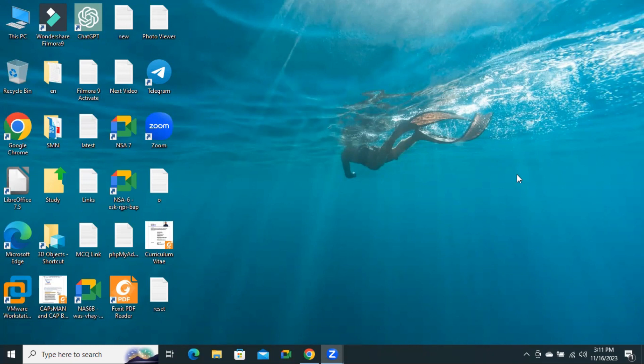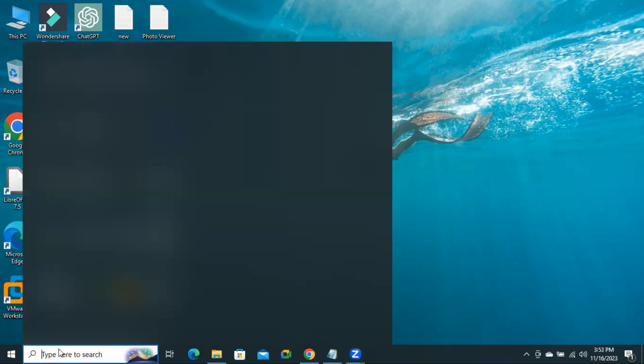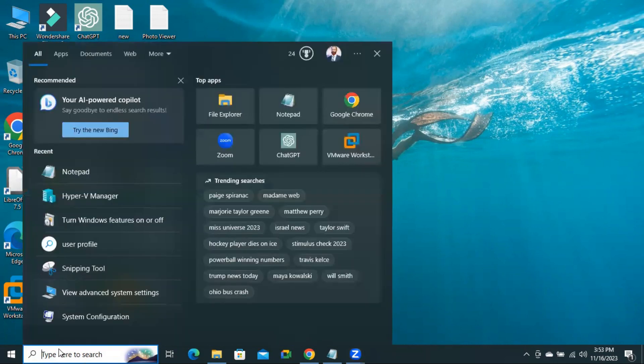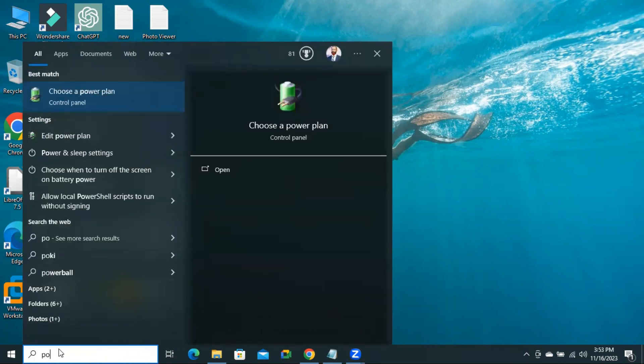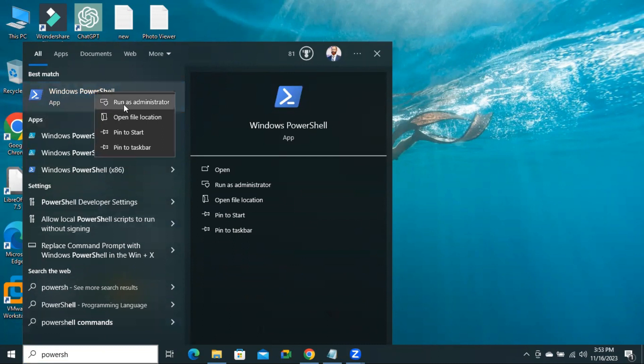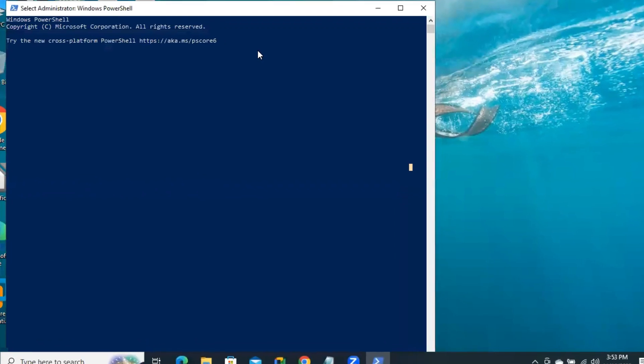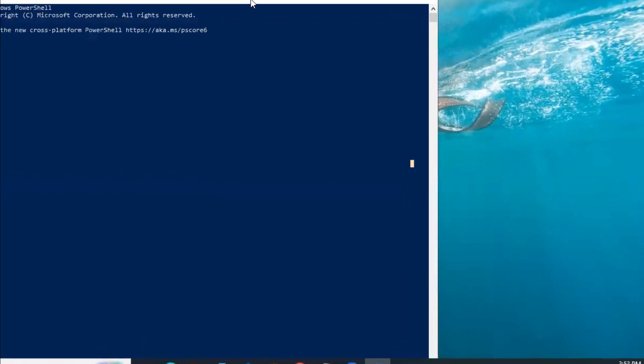To enable hypervisor feature, open the Start menu, type PowerShell, right-click on Windows PowerShell and click on Run as Administrator. PowerShell has been opened.